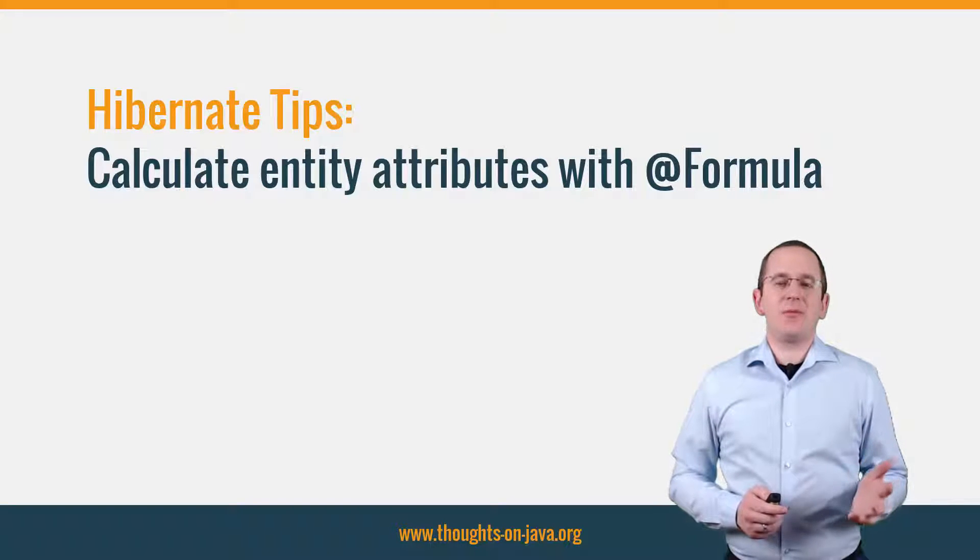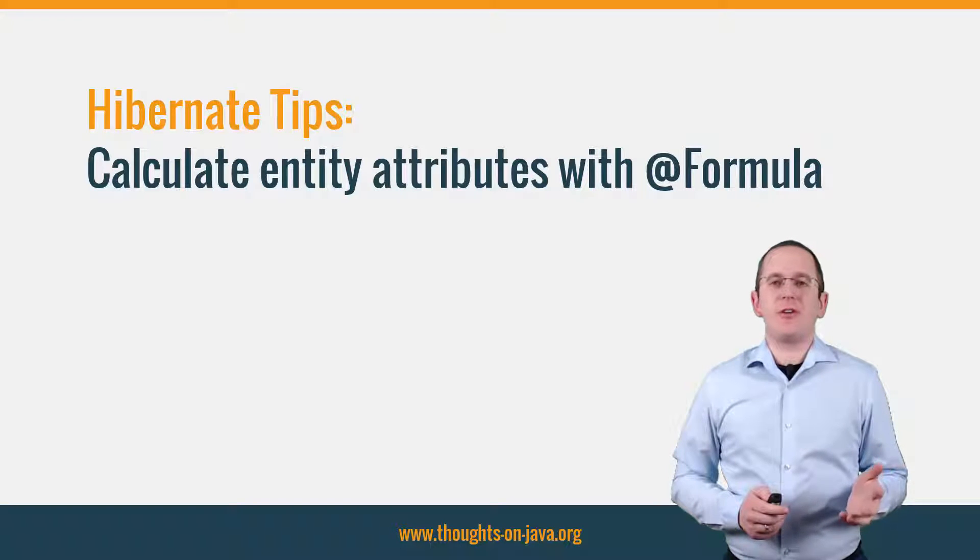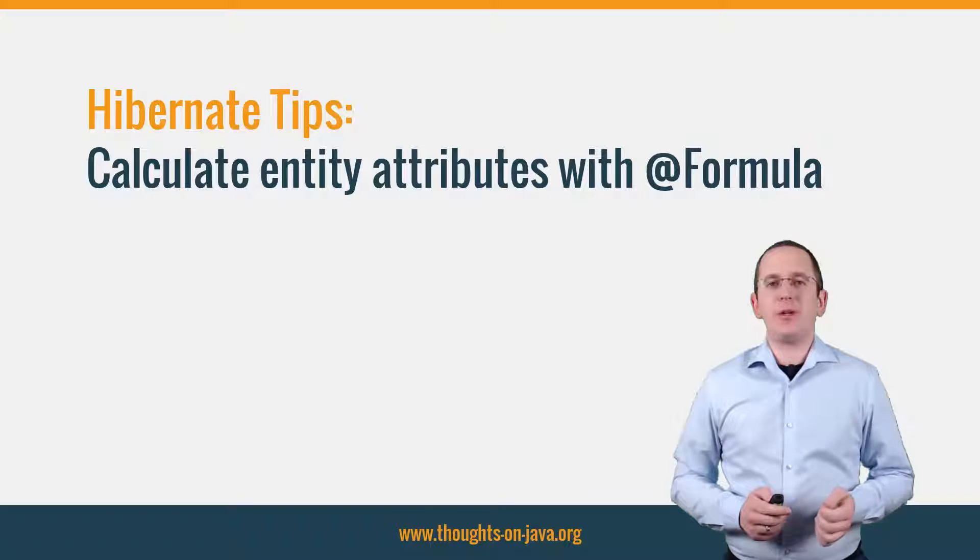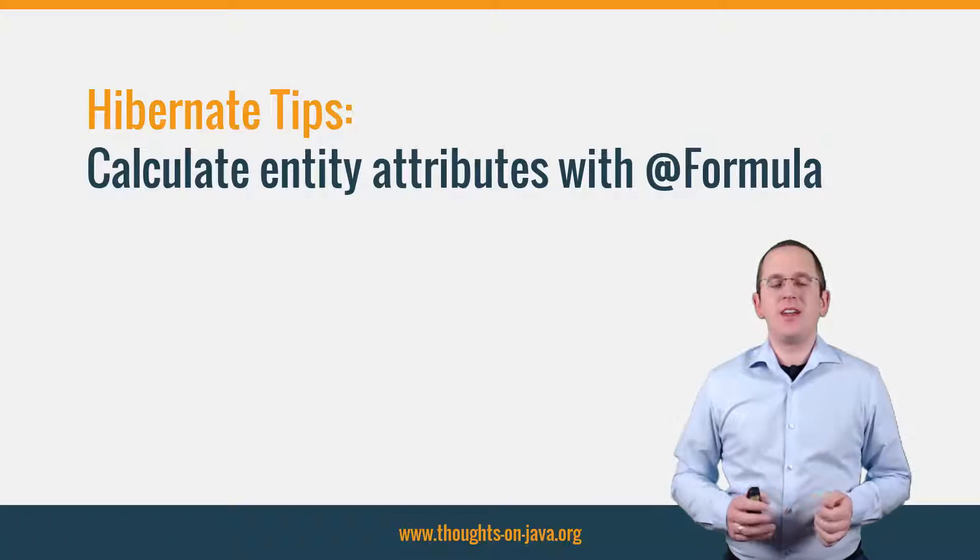Hi, I'm Torben Janssen from thoughtsonjava.org with a new Hibernate tip.